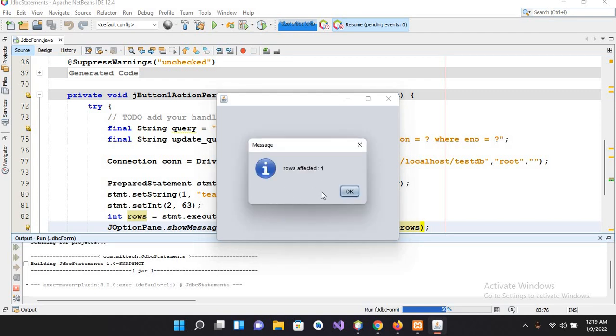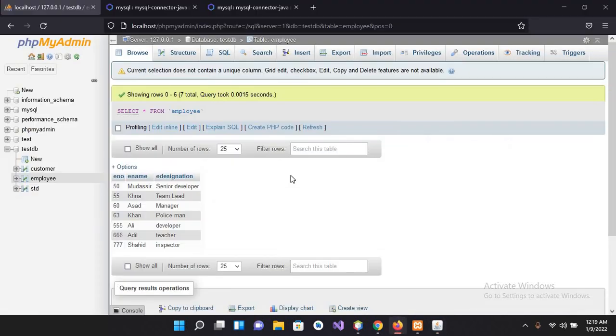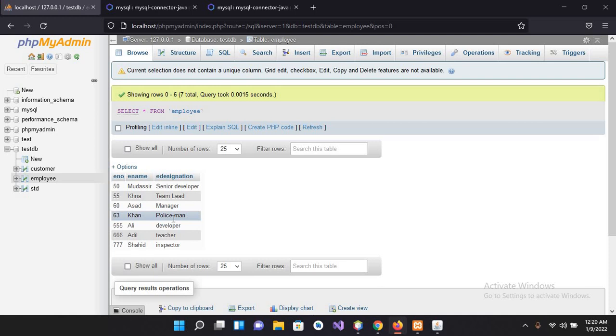Now row affected one. Now if I go to our database, now we have changed the 63, so if I refresh this... Now you can see the 63 Khan designation become teacher from policeman.